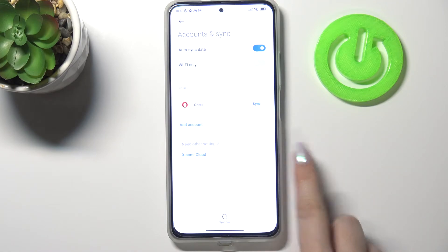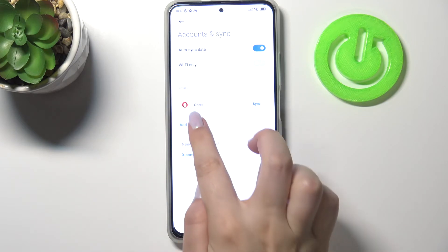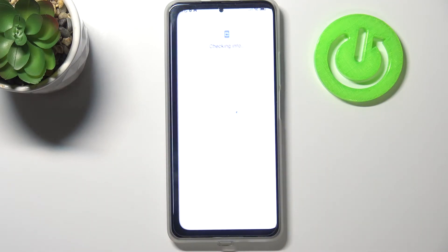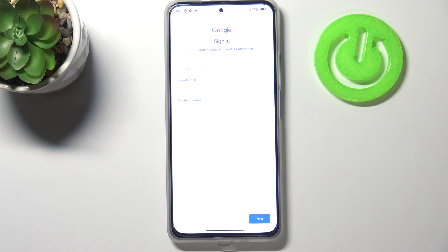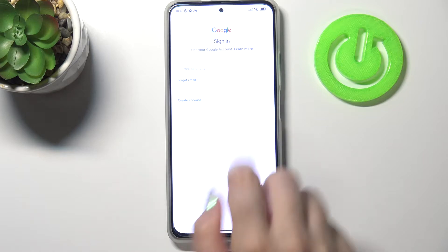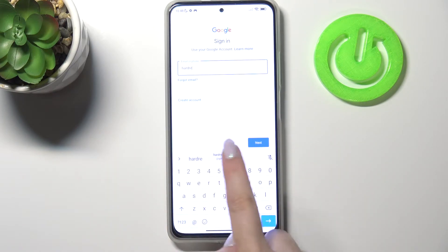If you're sure tap on OK and we have to confirm it with the pattern, pin or password if you have one. As you can see it actually immediately disappears, so right now in order to add a new one just tap on add account, choose Google, make sure that you've got the internet connection because it is required and from this step we can either create a new Google account if you do not have your own yet, or simply type your email or phone.